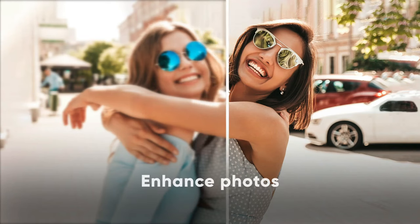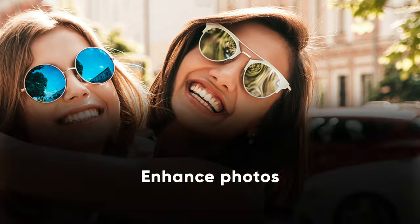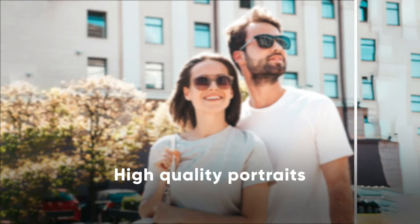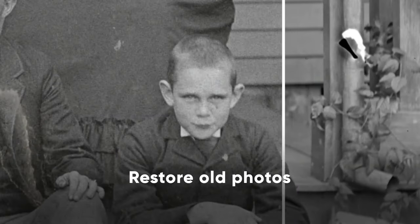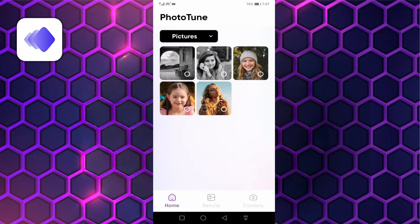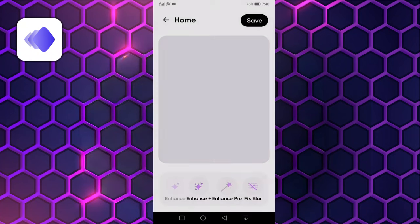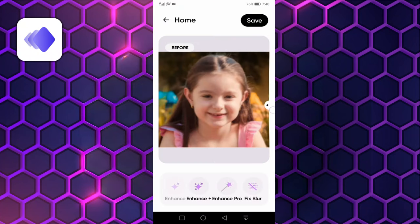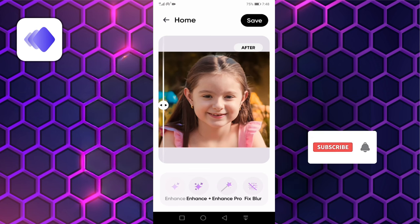Turn your old, pixelated, blurred, or damaged pictures into high-definition photos with just one tap. PhotoTune uses state-of-the-art artificial intelligence to unblur, restore, and enhance any image you want. I will tell you step-by-step how to enhance the image. First, select the blurry picture you want to enhance. Click the enhance button to start the processing. You can see that it has enhanced and sharpened a blurry photo in a matter of seconds. Here are three more options below: Enhance Plus, Enhance Pro, and Fix Blur. You can further improve your image quality by using them as per your requirement.